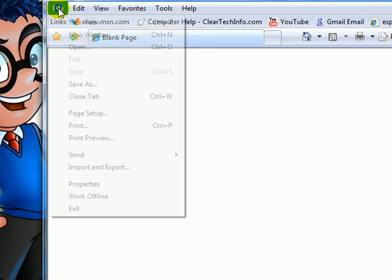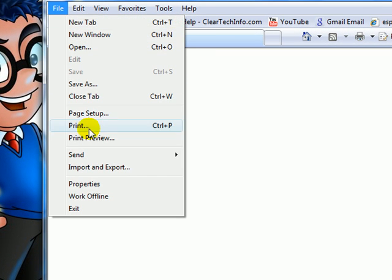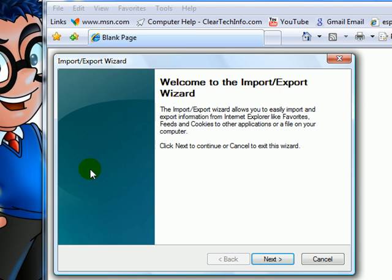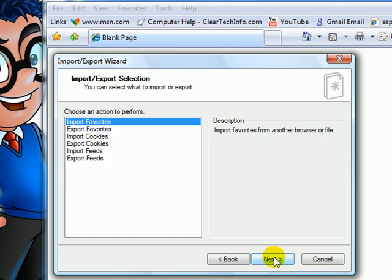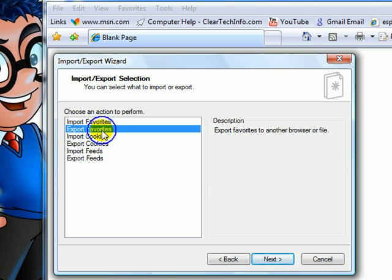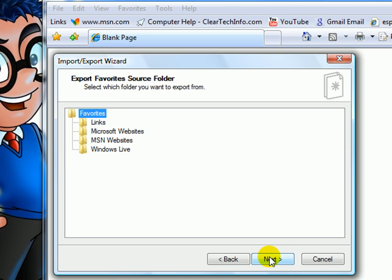First click File. Import and Export. Click Next. Choose Export Favorites. Next.